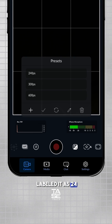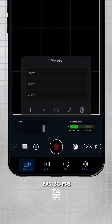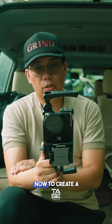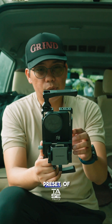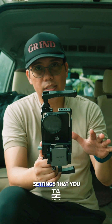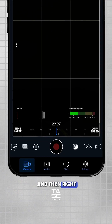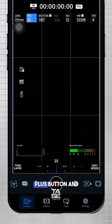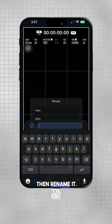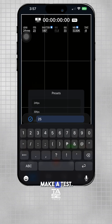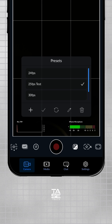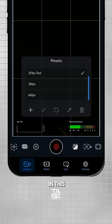I've already labeled them as 24fps, 30fps, and 60fps. Now to create a preset, you have to select all the settings that you need, and then you just press that plus button and rename it. I'm just running a test here. Right after that, it will be saved in the preset tab.